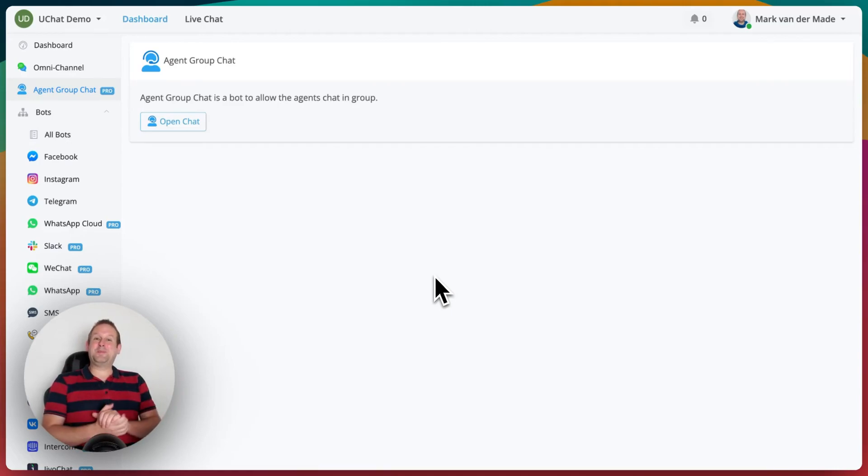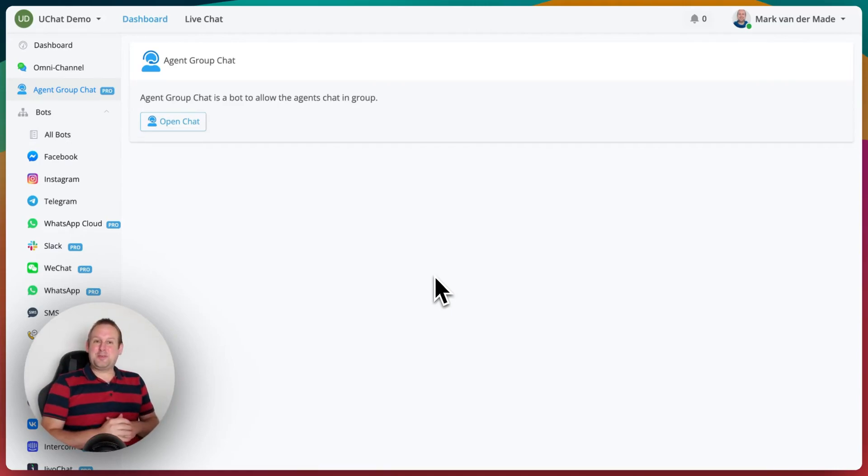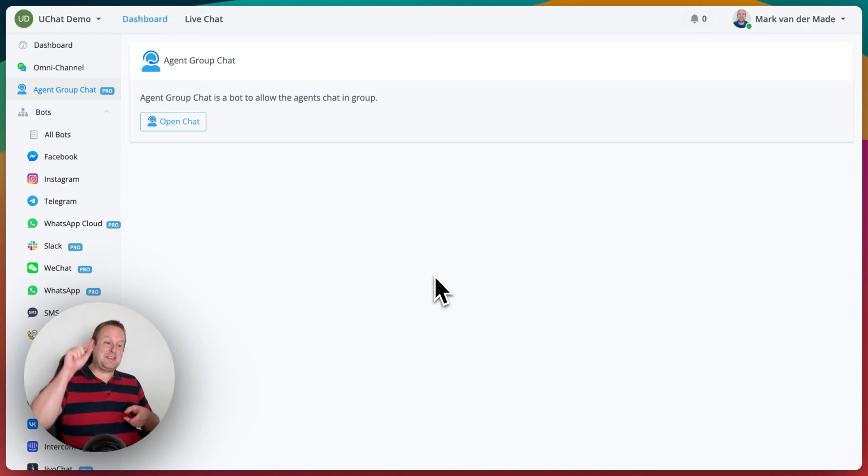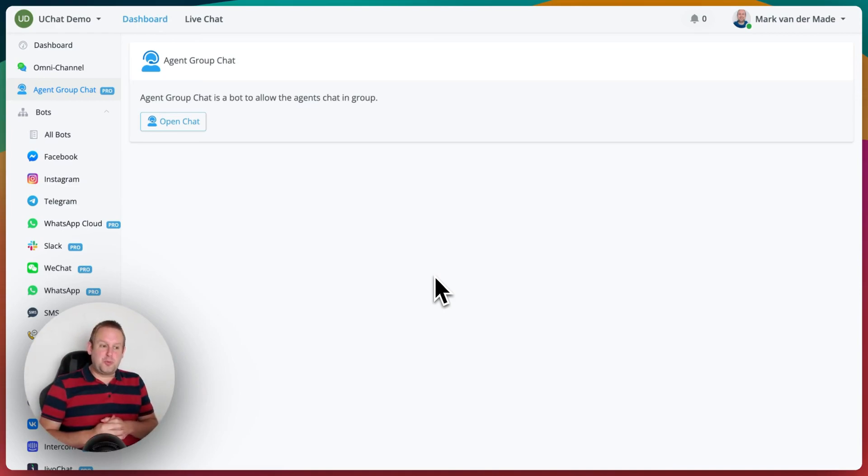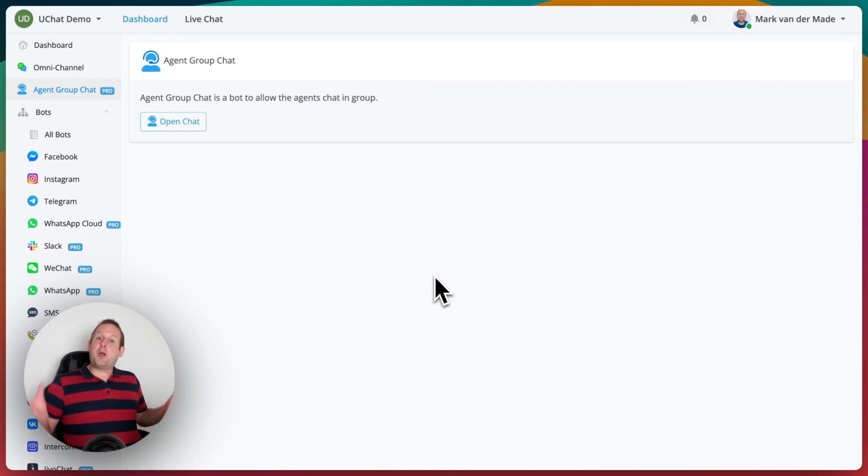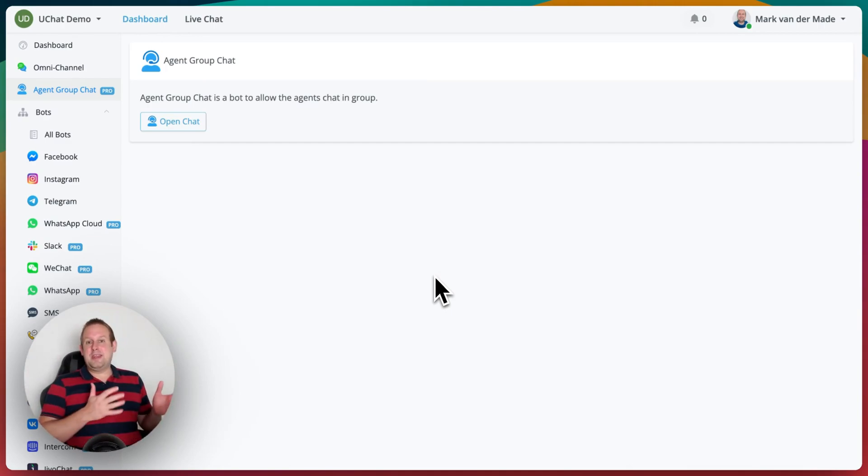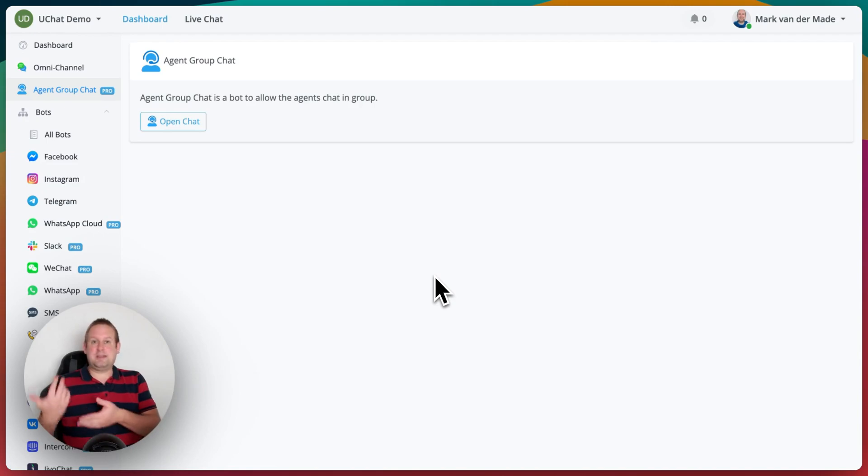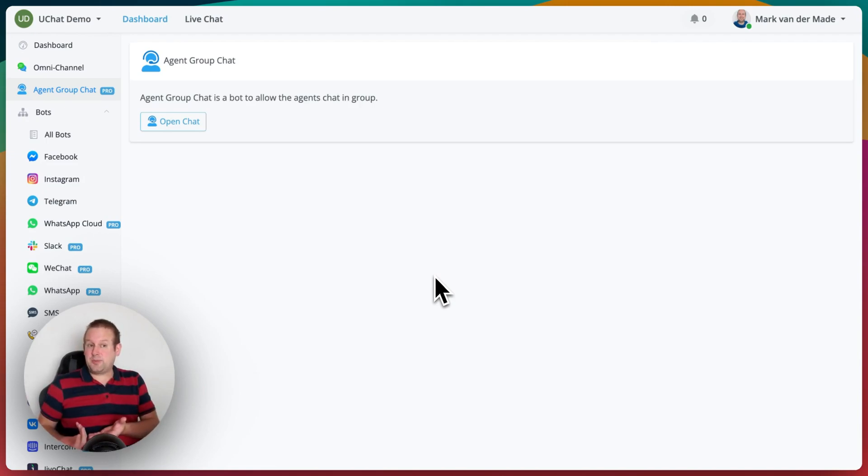Hey guys, welcome to a new video. In this video we're going to show you a new feature that we just released, and that is the agent group chat. This allows you to basically communicate with your entire team directly inside of uChat instead of needing to go towards separate platforms like Discord or Slack.